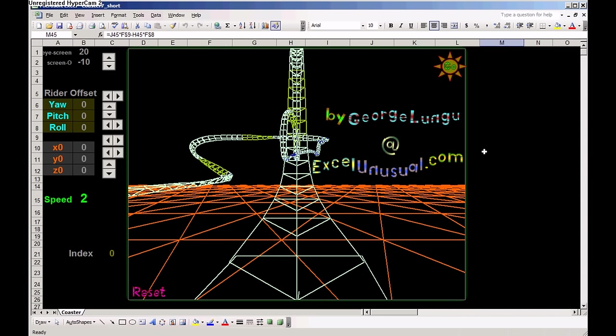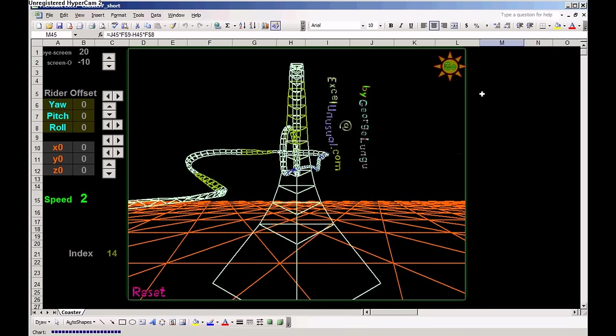And if you want to start it, you can hit this little star. You can reset it from here, from the reset button. Let's start it.